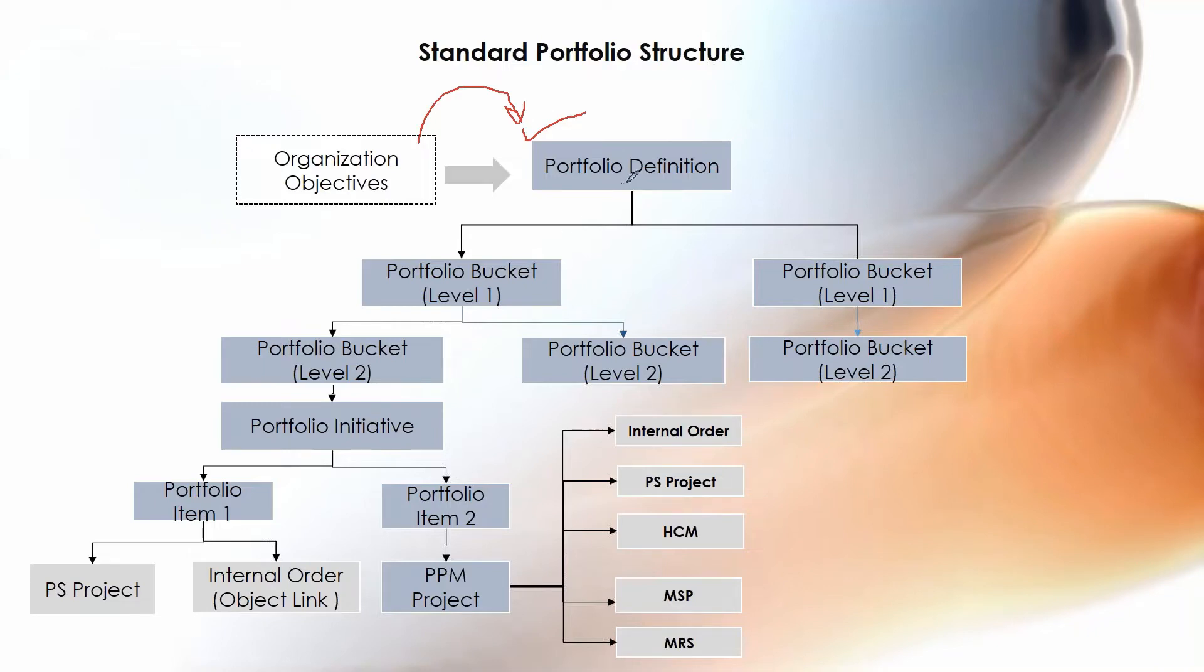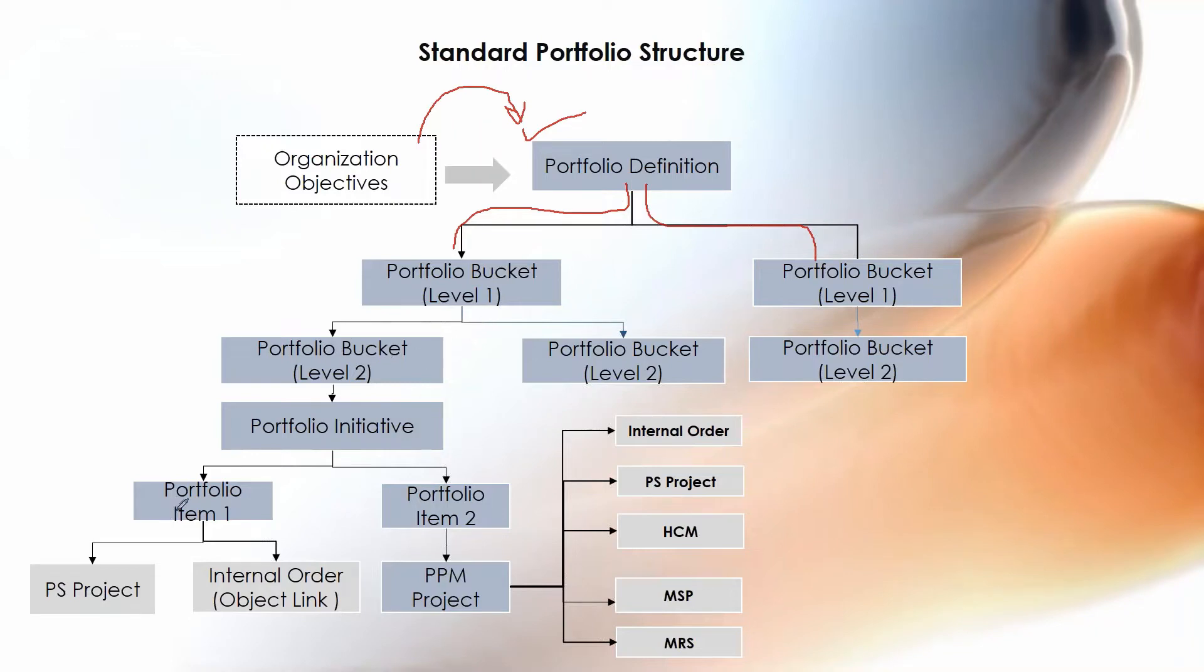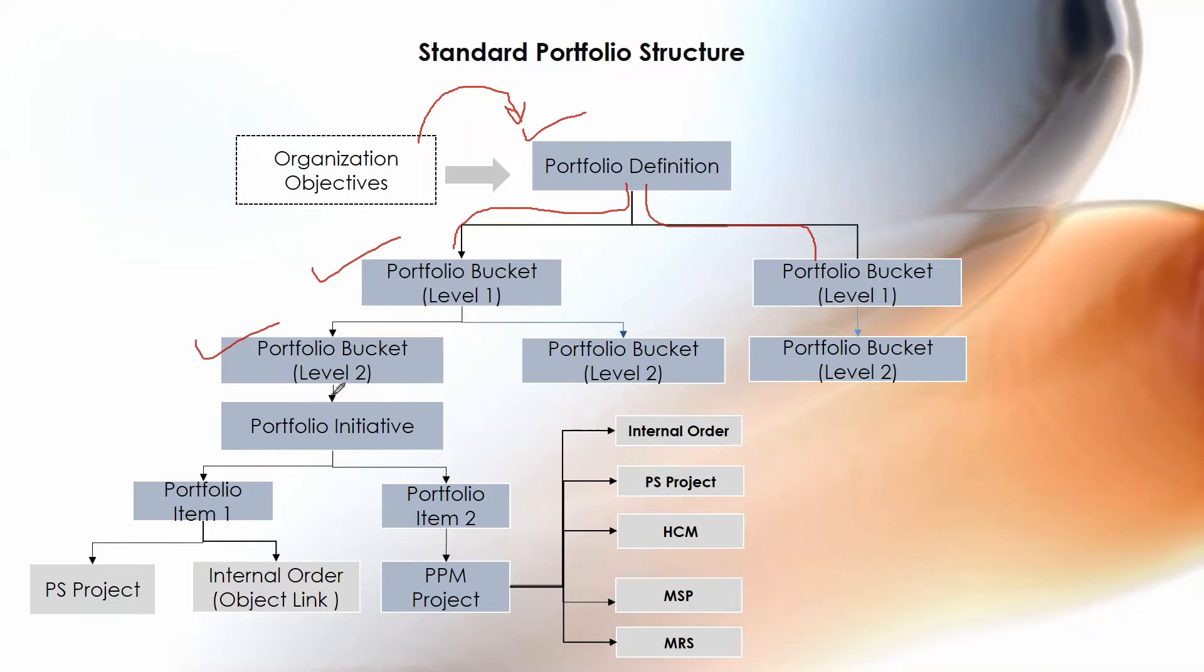That is the main agenda to cover by SAP PPM functionalities. Here in the portfolio definition, you can create a portfolio bucket and you can have multiple levels of buckets. As you can see here in this slide, this is my first level of bucket and this bucket is having next level of bucket, and then within this bucket you can create a portfolio initiative or directly you can create a portfolio item.